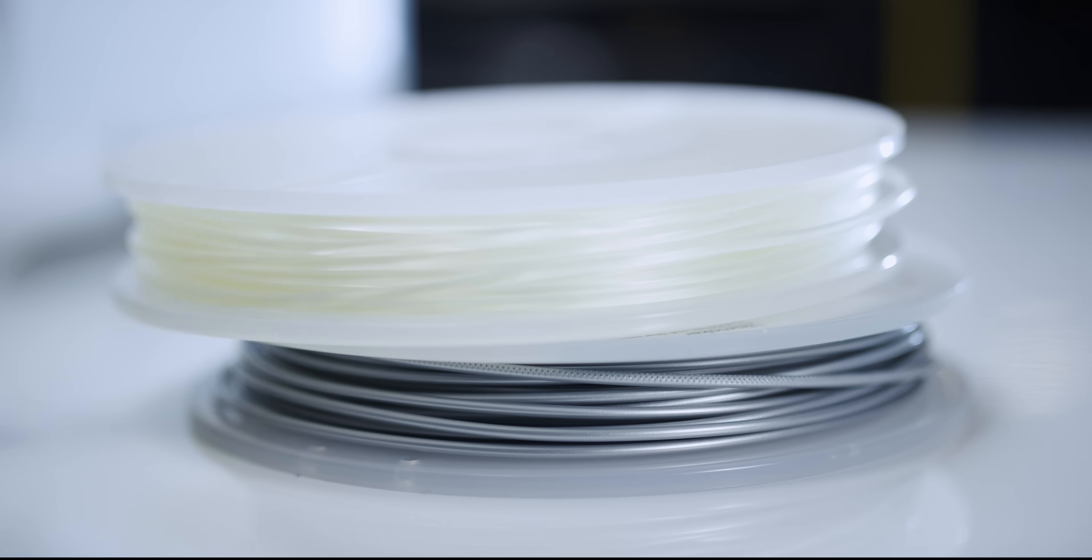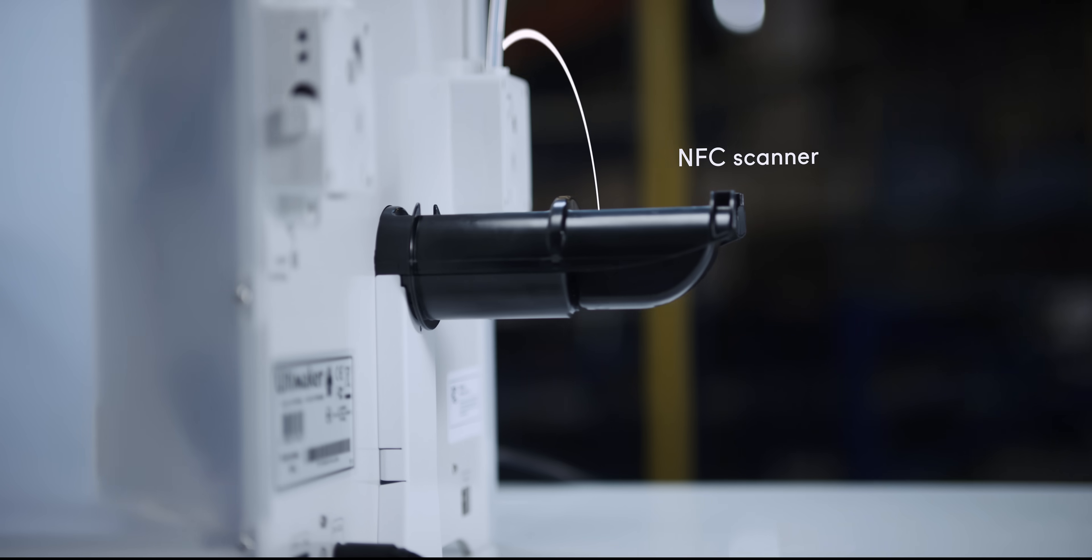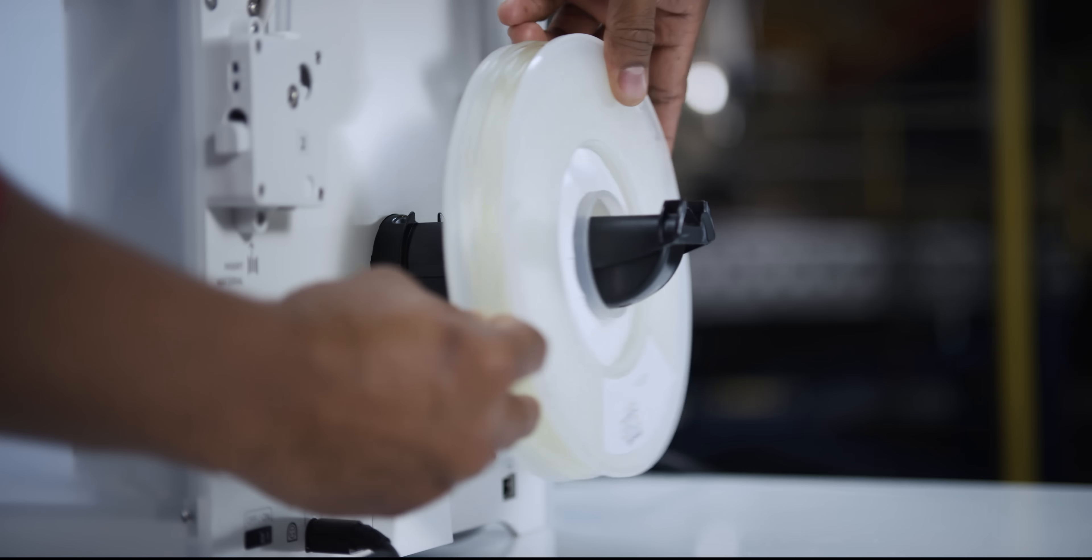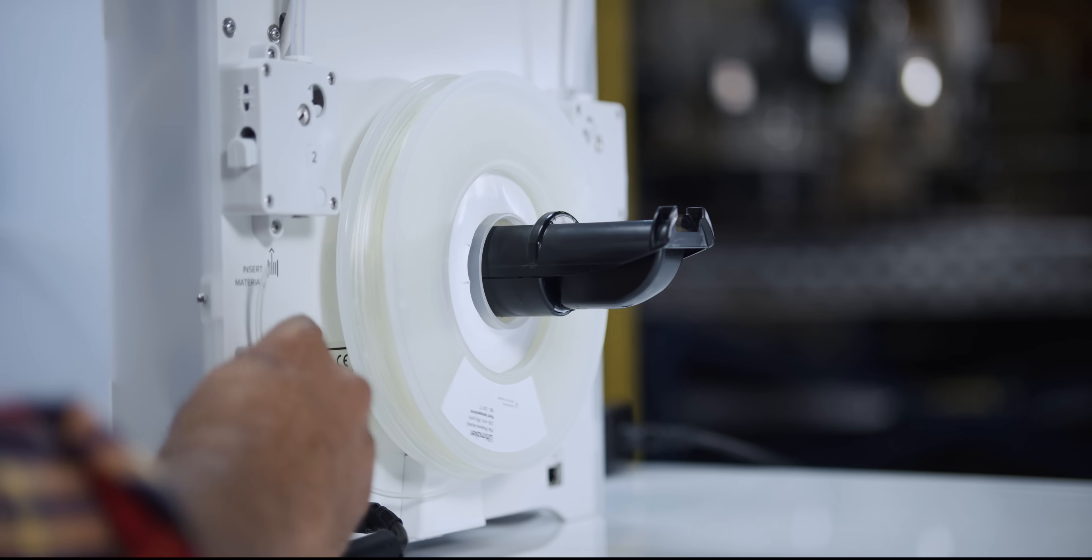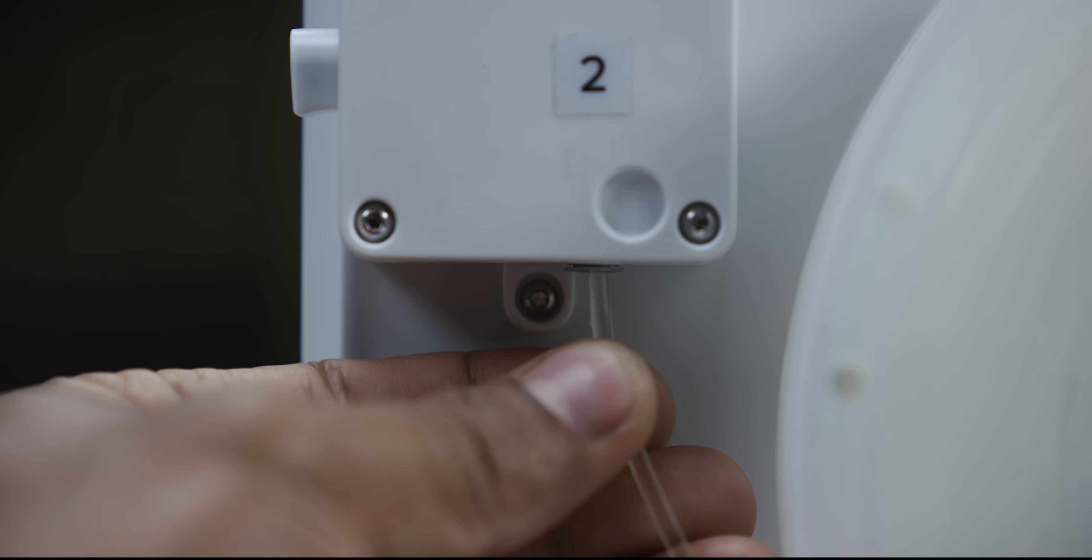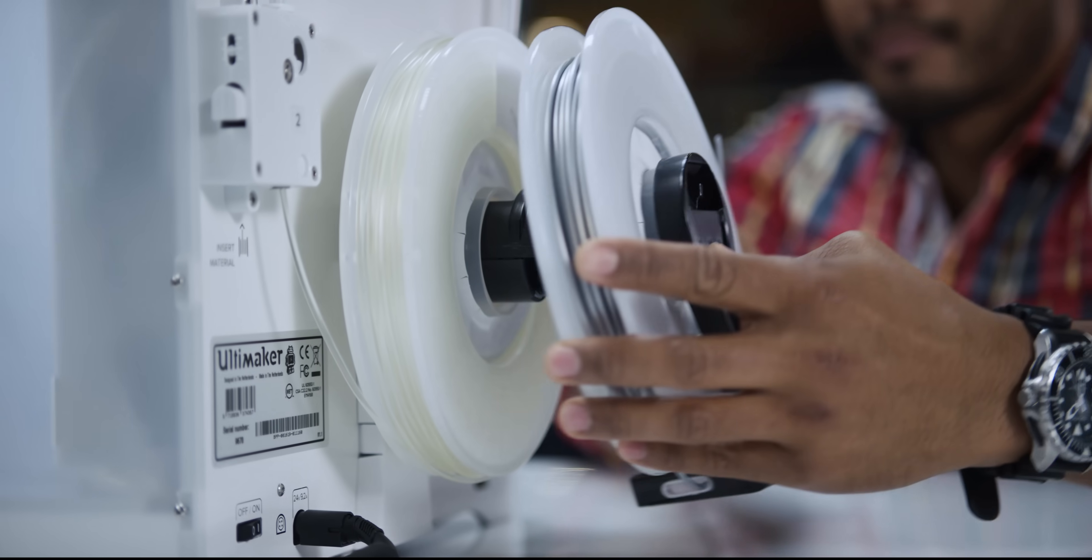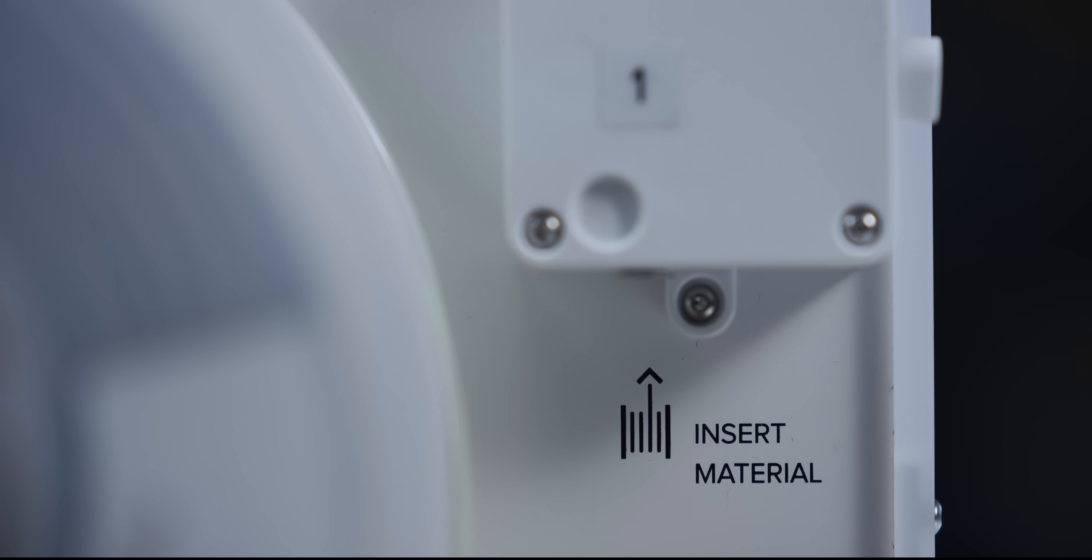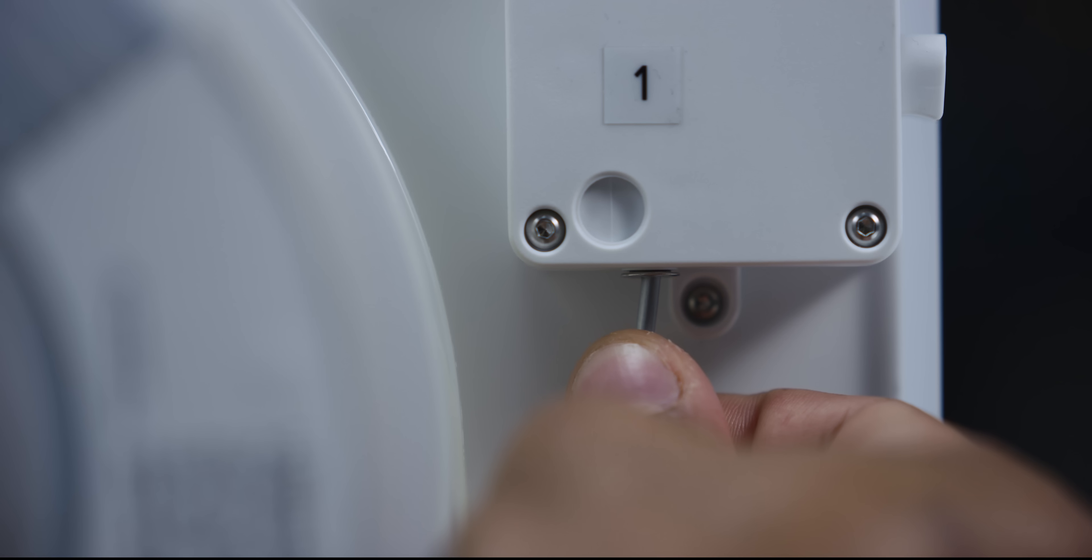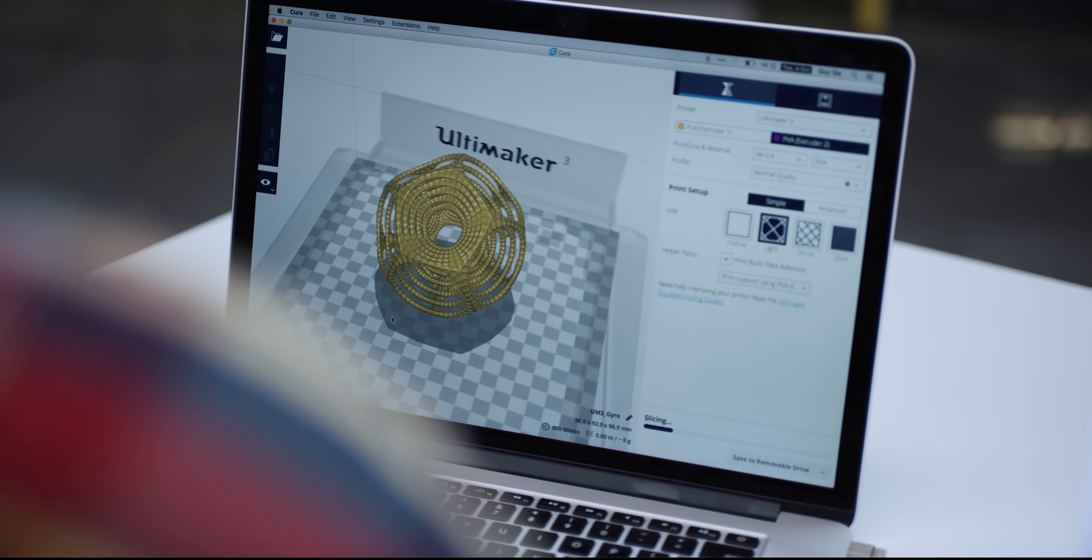Pre-configured Cura profiles provide you with optimal print settings per material and intuitively recognize which print core and material you're using. Ultimaker's range of materials are formulated to achieve superior print results and the open filament system lets you experiment with all kinds of additional materials.